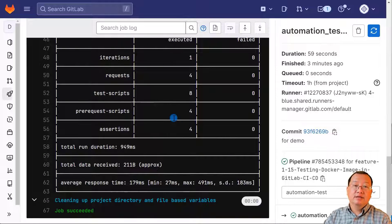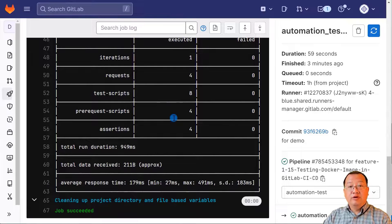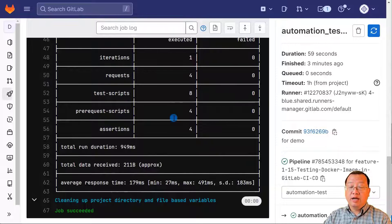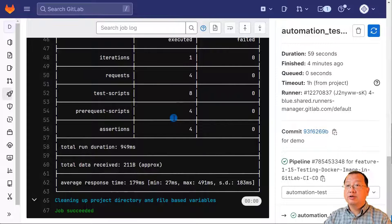That's it — all topics covered. I hope you find this guide helpful in understanding how to test a Docker image in GitLab CI/CD. Do not forget to check it out. Thanks for watching, and I'll see you in the next video.